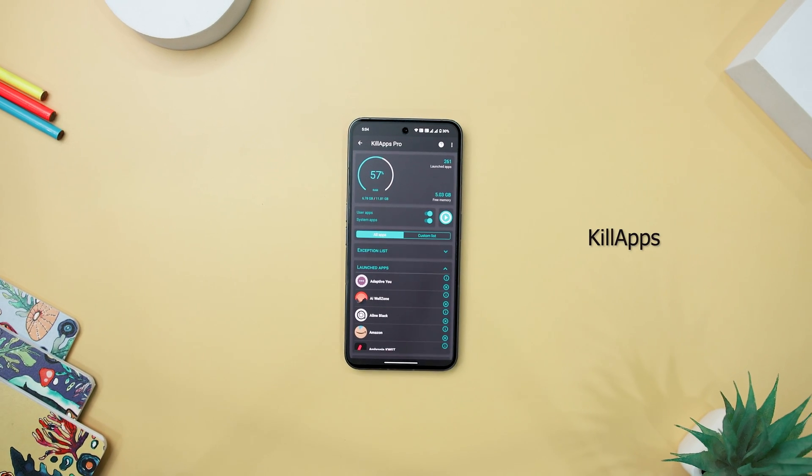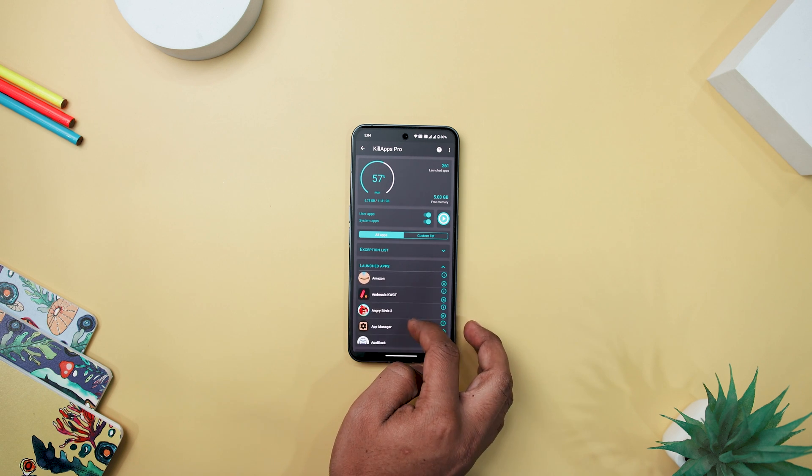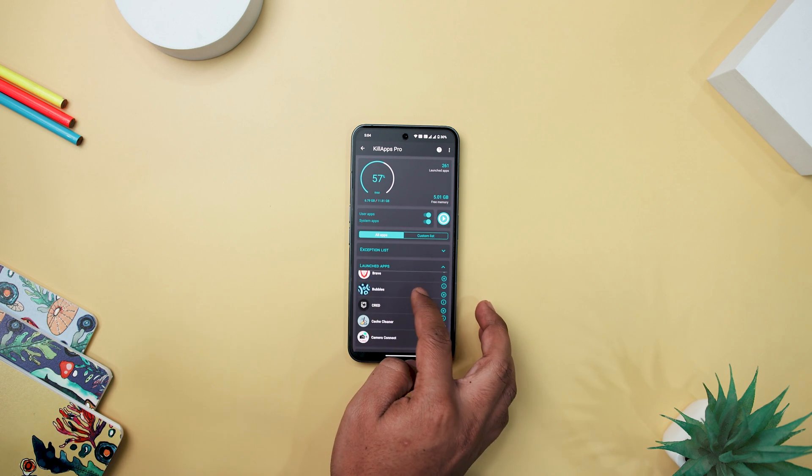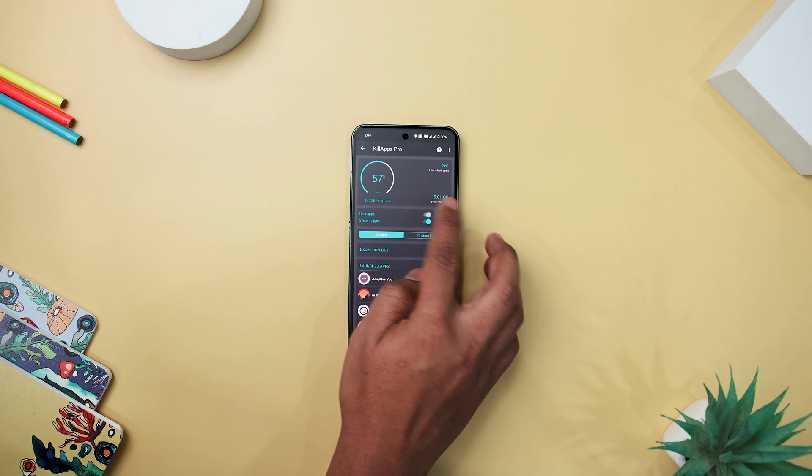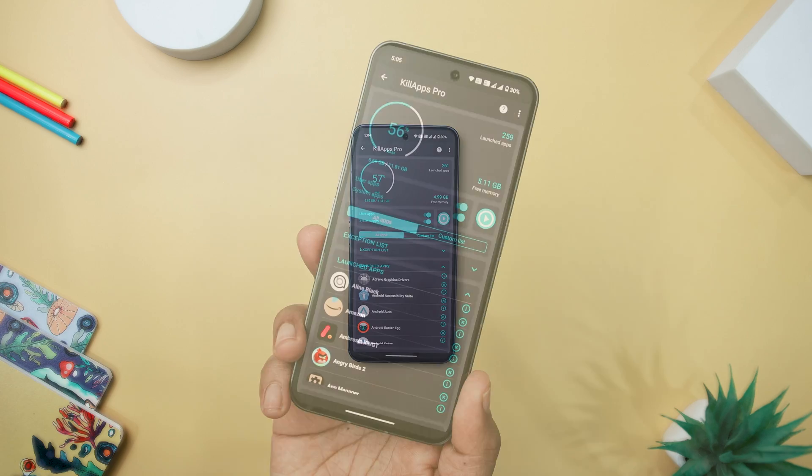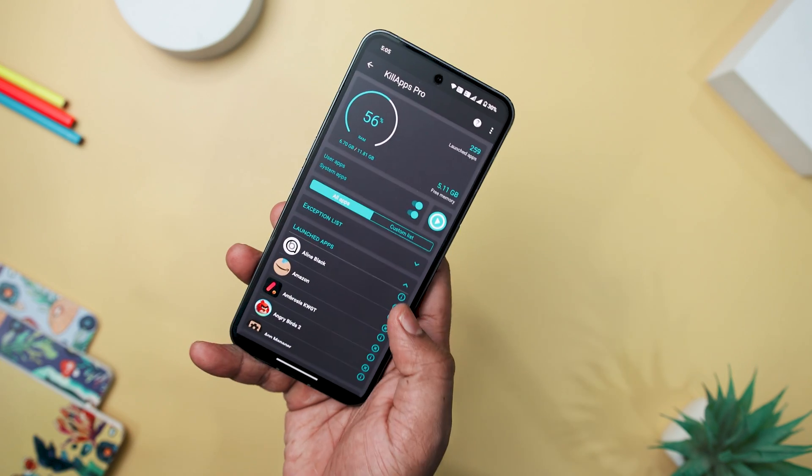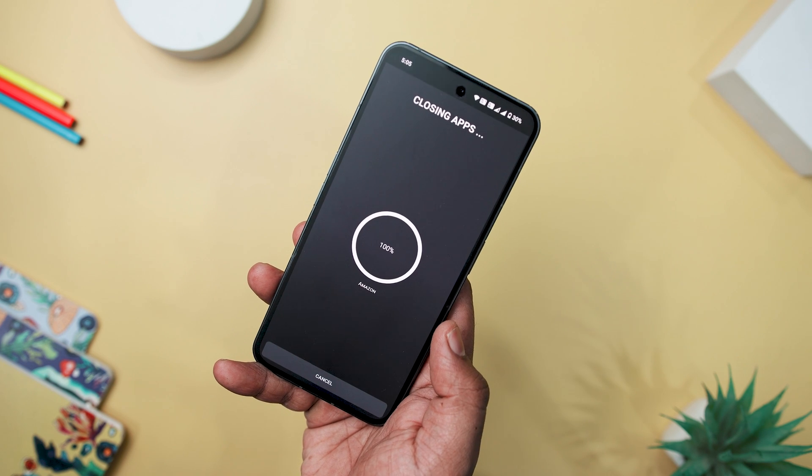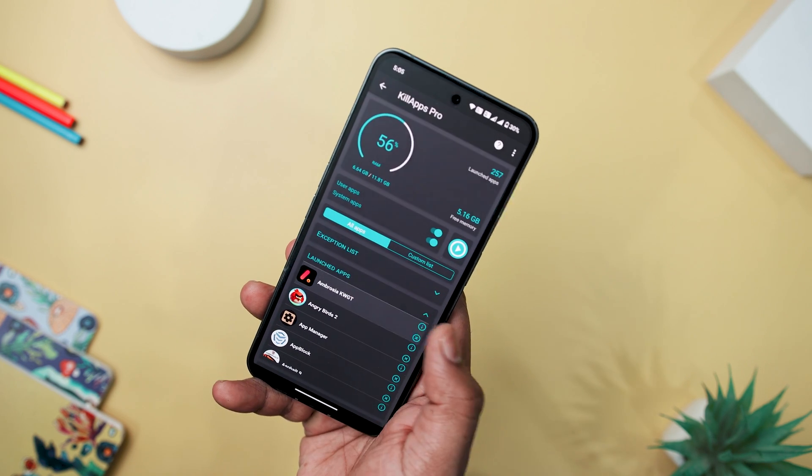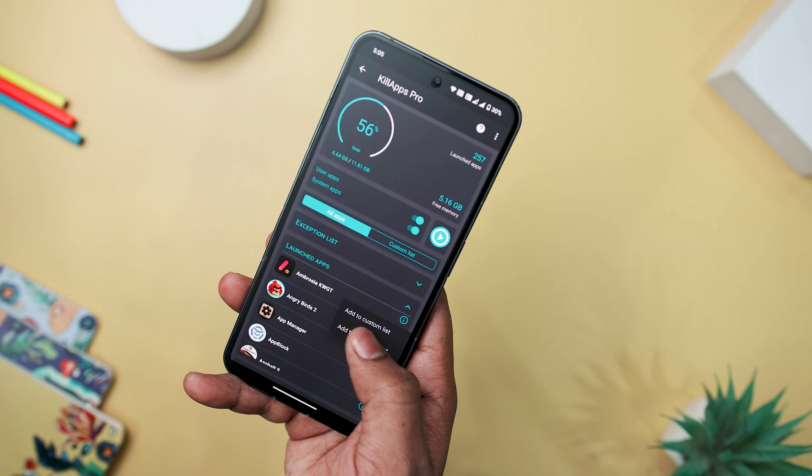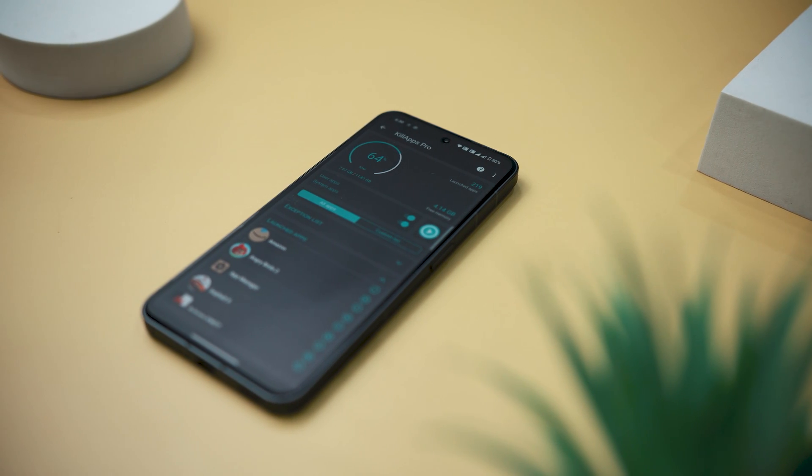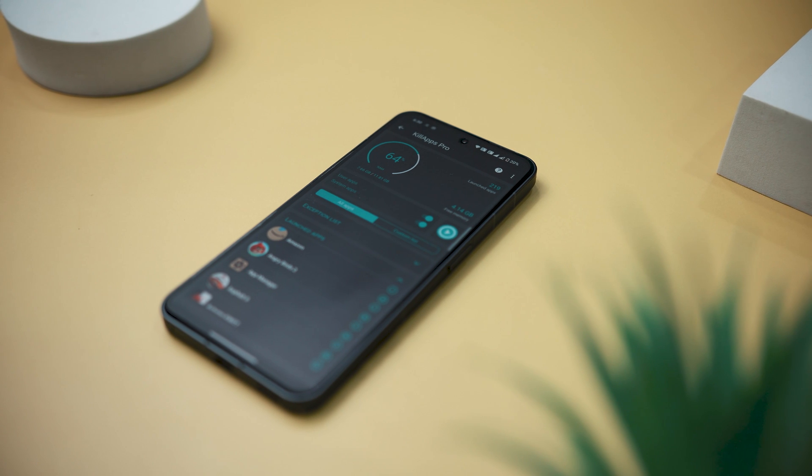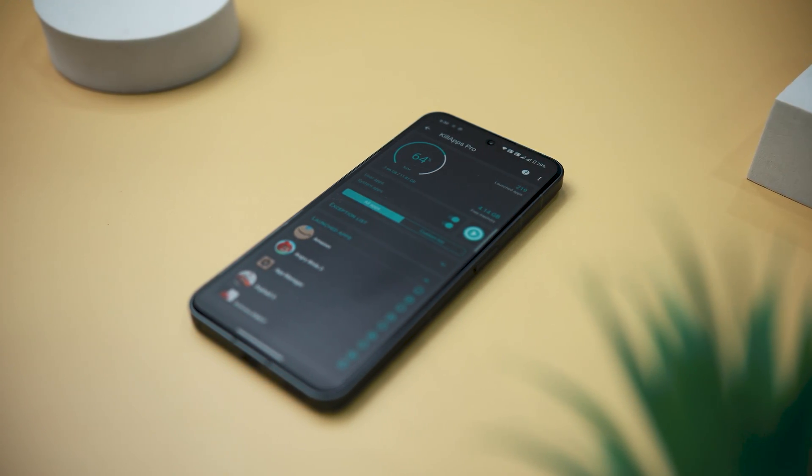KillApps is a powerful app for optimizing device performance by efficiently closing background-running apps, offering both the option to close all apps at once or selectively choose specific ones. It puts control in the user's hands. With features such as force-stopping apps, closing background tasks, and supporting both user and system apps, it's quite versatile. The inclusion of a RAM memory monitor ensures users are aware of their device's memory usage for a smooth experience. Its user-friendly interface, lightweight battery usage, one-touch action, and widget makes it a time-saving and convenient solution.